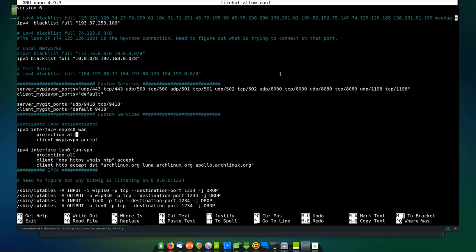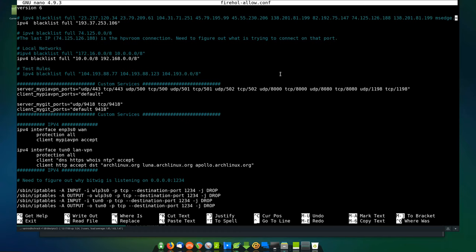There's a place on firehole.org that shows you exactly how to configure custom services. The benefit of this firewall is you can put as much or as little into it as you want. Below the first interface block, you're going to say you want to use tun0, which is the virtual interface created when you fire up PIA or most VPN software. I call it lan-vpn. You say protection all again, which gives the internal network the same protections as your external interface.